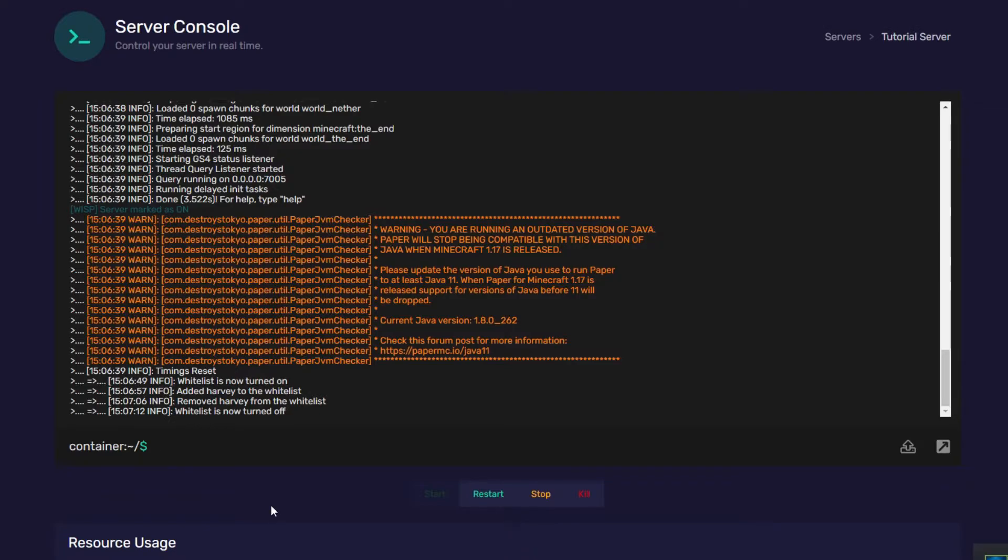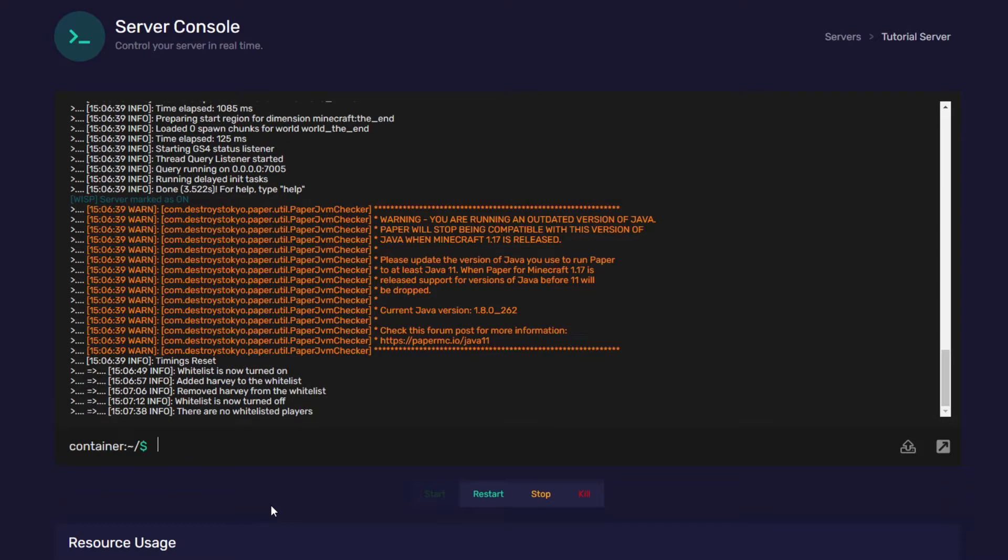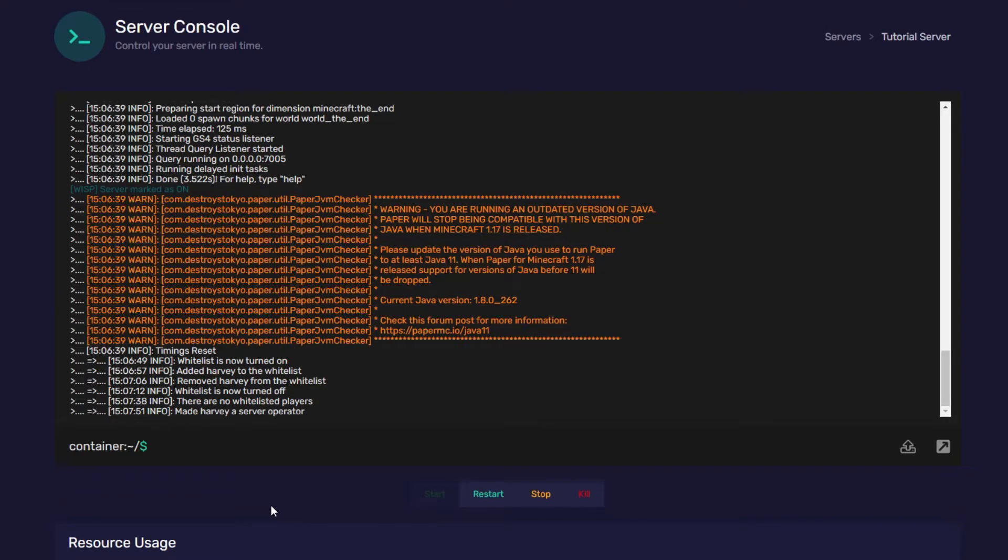If you want to know who's currently on the whitelist, you run the command whitelist list. And there are no whitelisted players, so nothing will pop up there. Something else you might want to know about whitelists is that if you have a player opt, so if I opt Harvey, they will automatically be added to the whitelist, even if it's on.